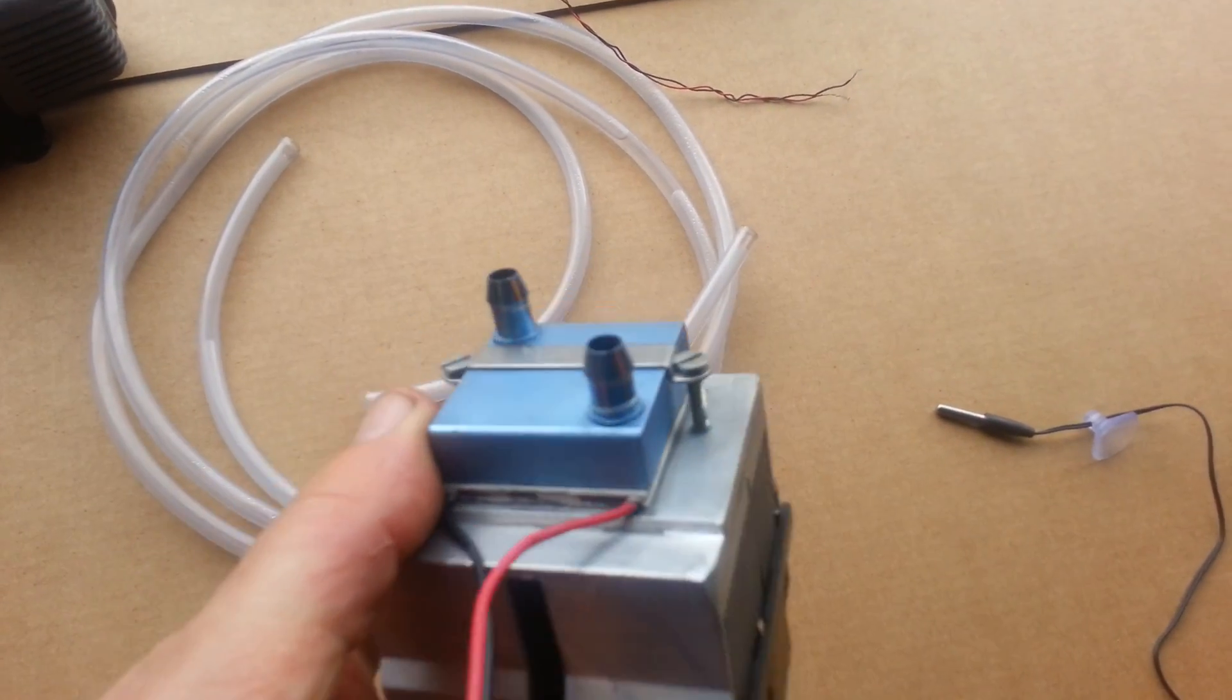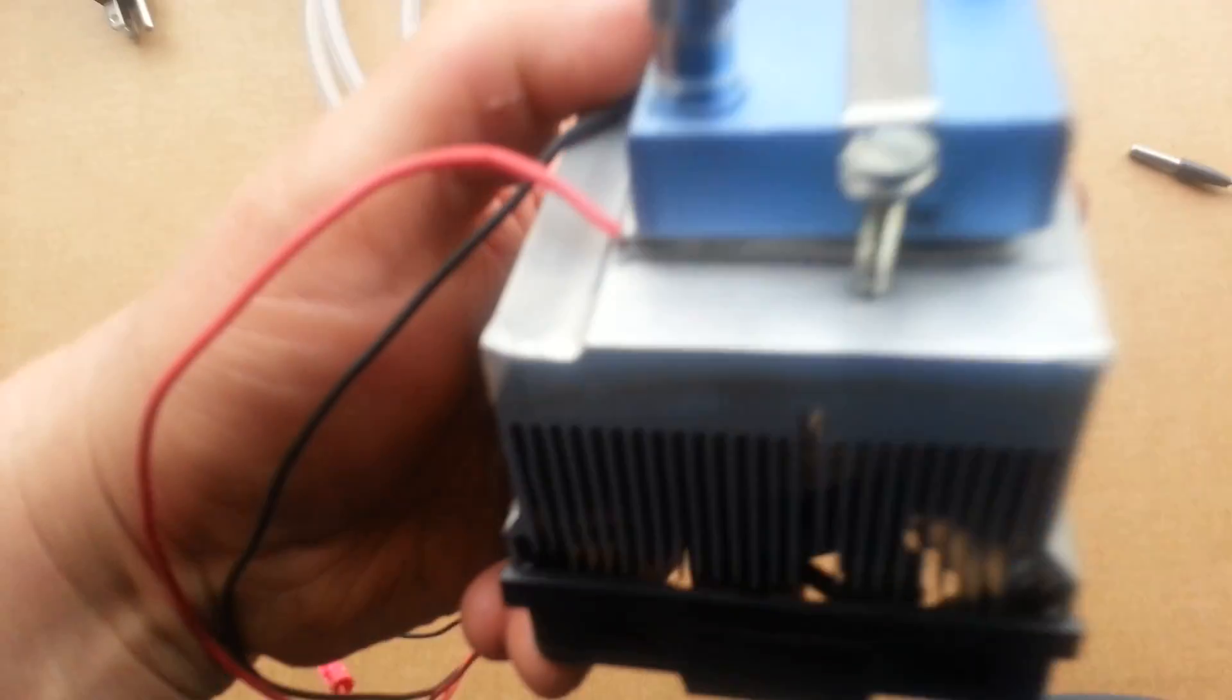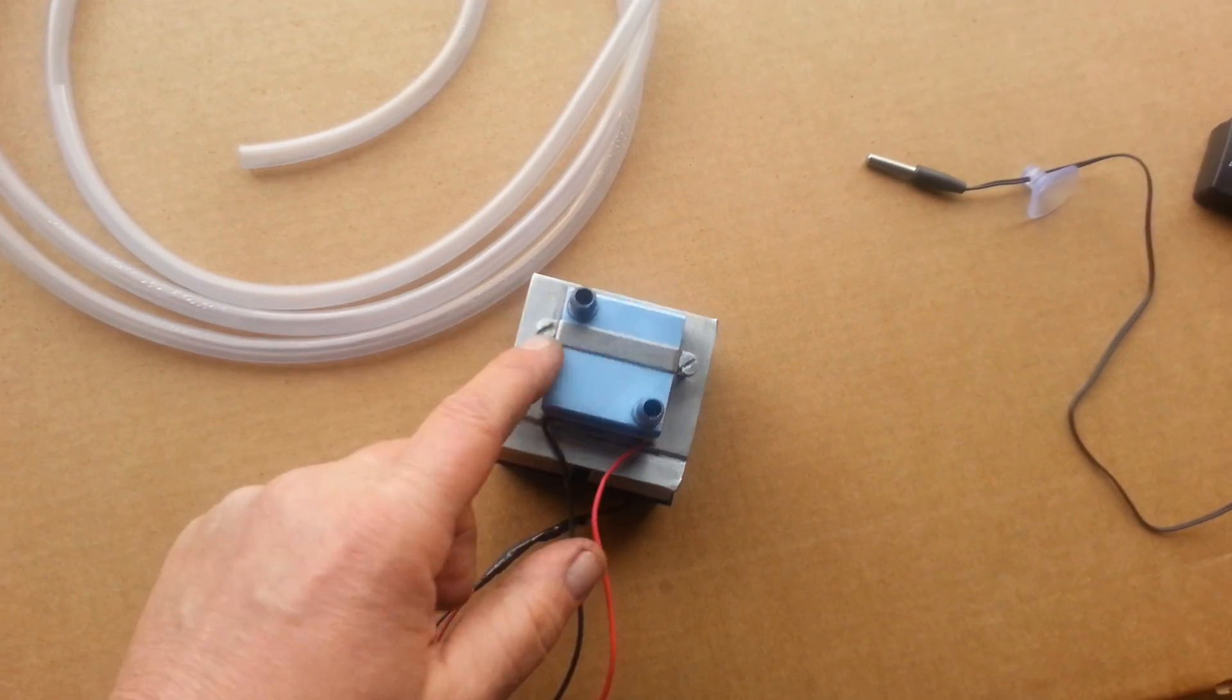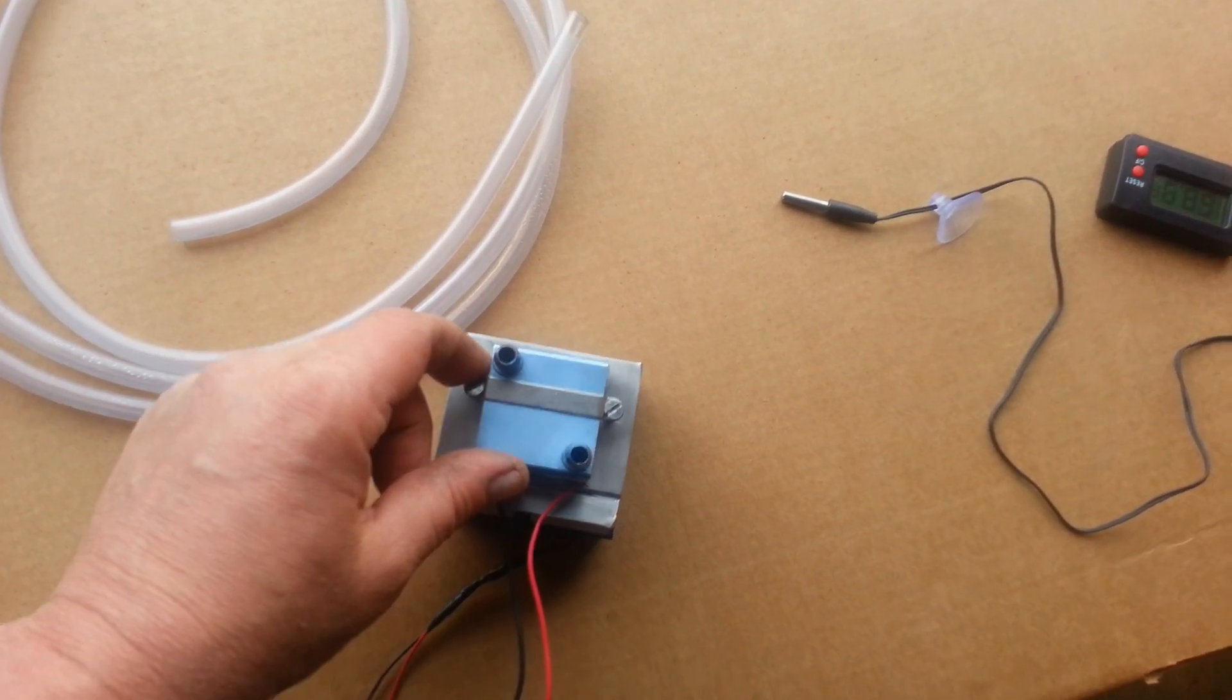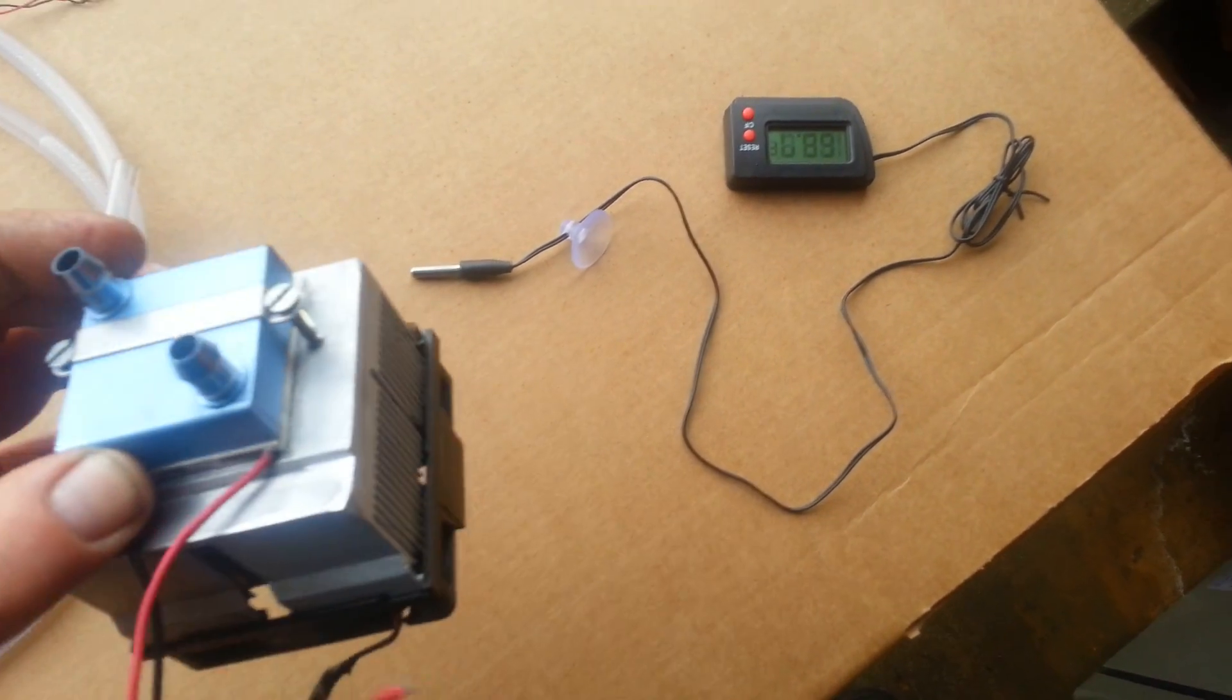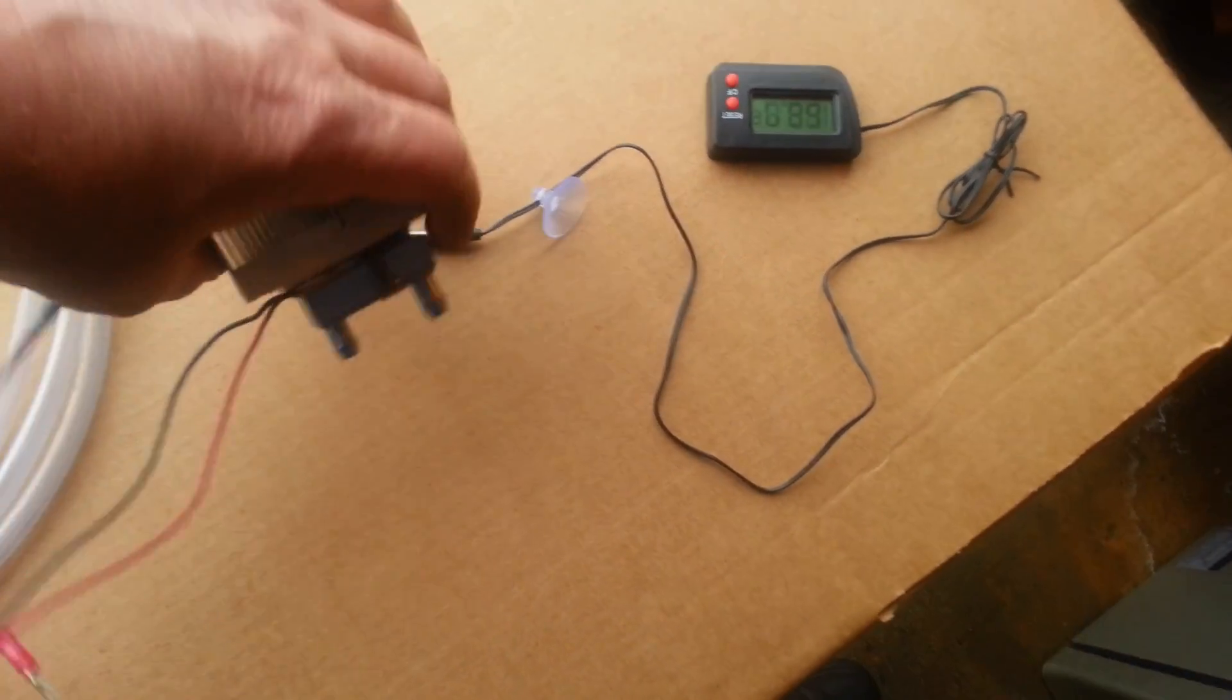Now how I connected it was I actually drilled and tapped it and ran stainless steel screws. Make sure you use stainless steel screws guys, because if you don't, they're going to rust on you because this is going to be in water the whole time. So that's what you need to do.